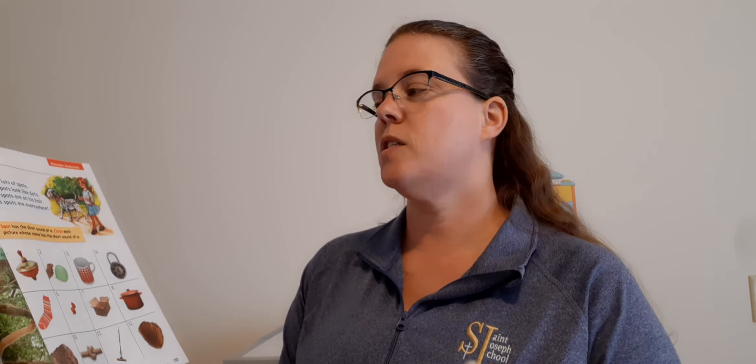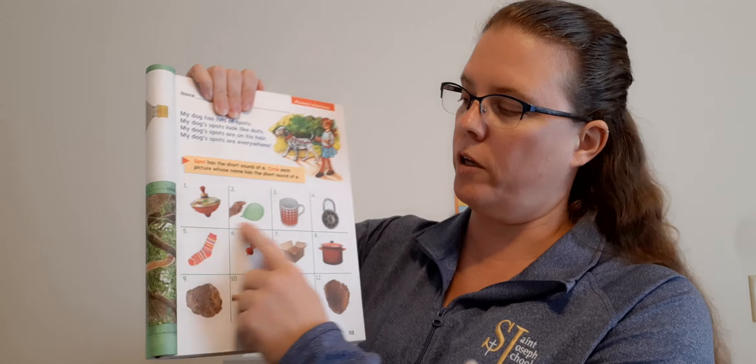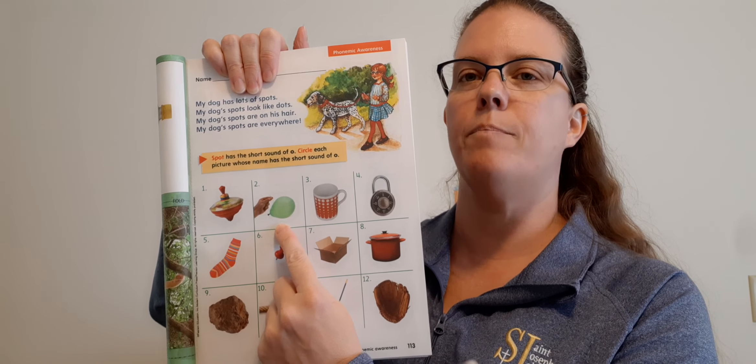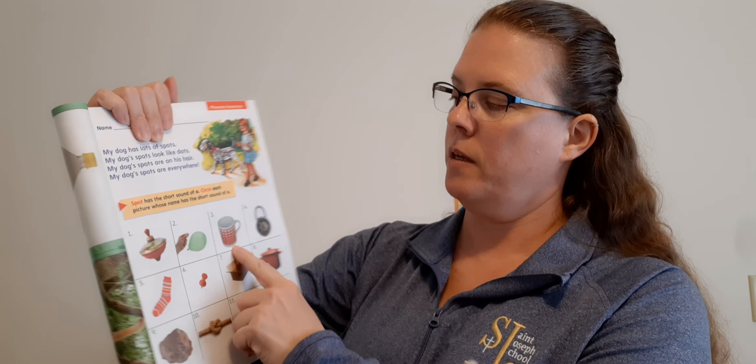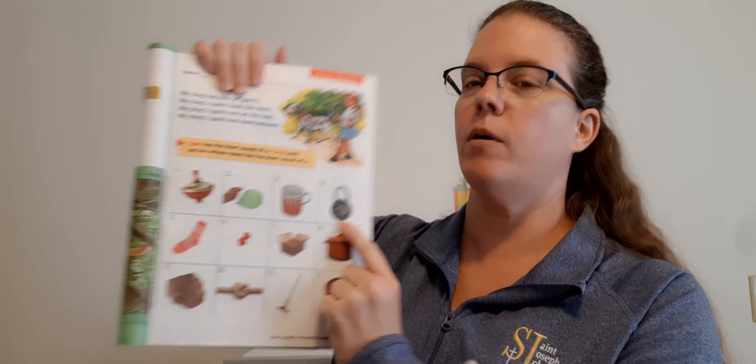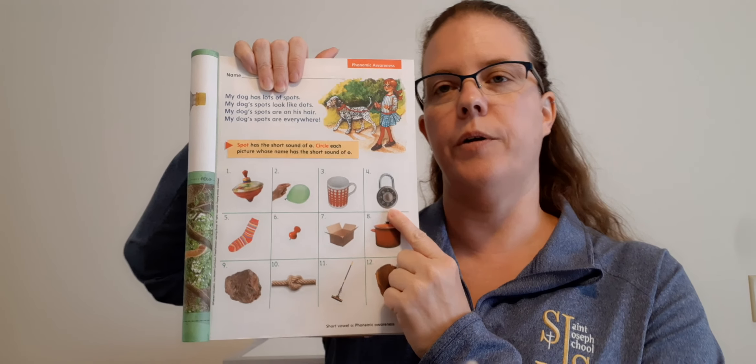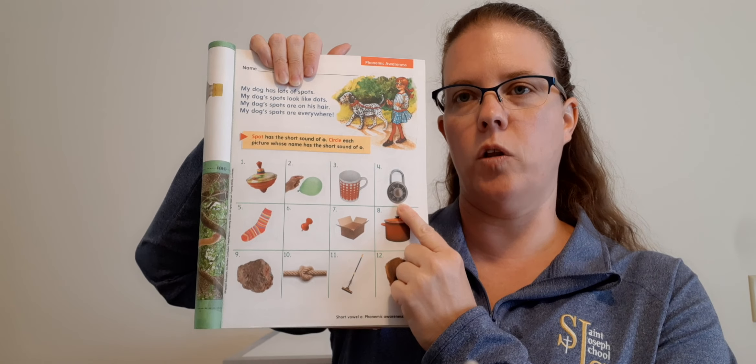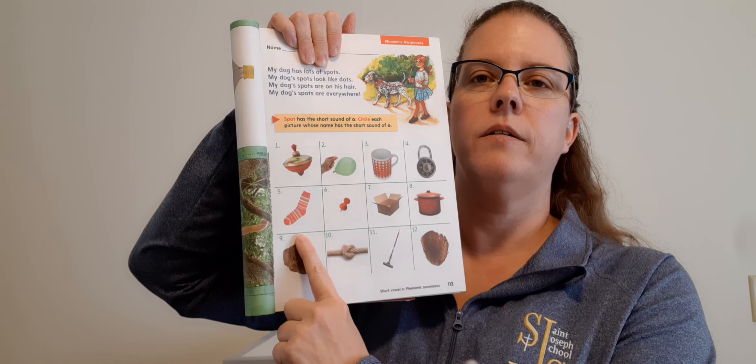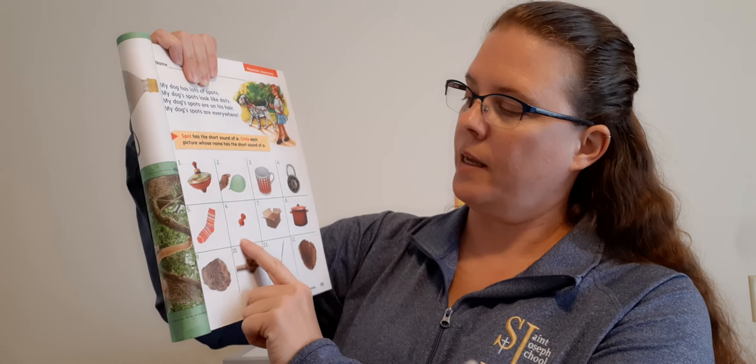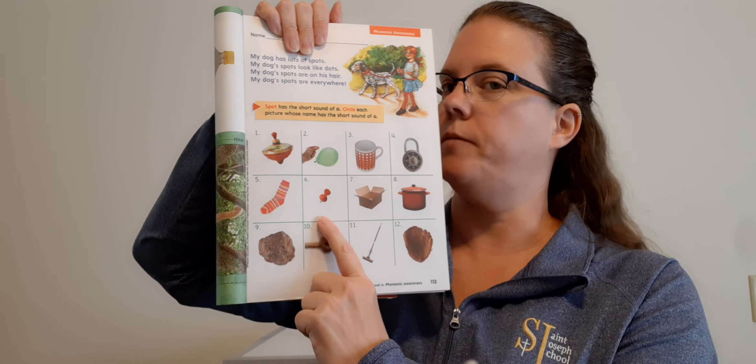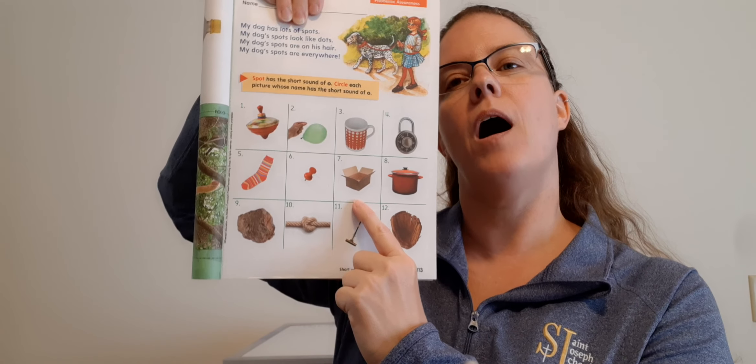Let's work on phonics. Turn to page 113. We're going to do the short O sound, like ah. Say ah. Octopus. Like octopus. On page 113 it says: My dog has lots of spots. My dog's spots look like dots. My dog's spots are on his hair. My dog's spots are everywhere. The very cute Dalmatian puppy. Spot has the short sound of O. Circle each picture whose name has the short sound of O. So we're looking for ah. Number one: Top. Yep, circle it. Number two: Pop. Yep, circle it.